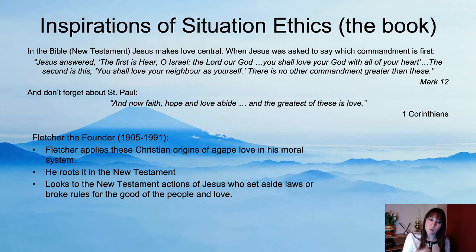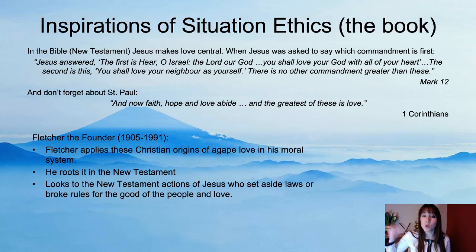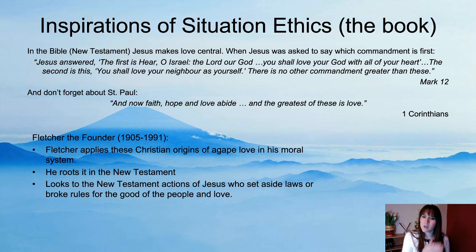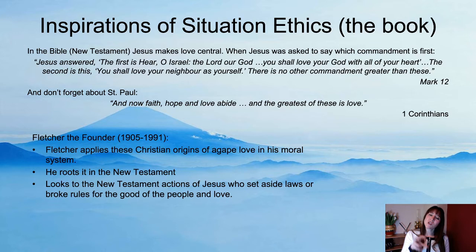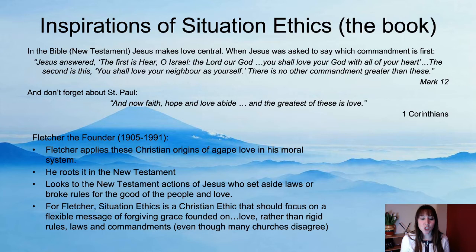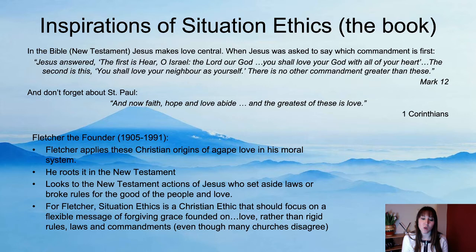We'll also look at Bonhoeffer later in the year — he lived under the Nazi regime, where the law required you to declare who was Jewish to the Gestapo. A legalist would have had to comply, knowing those people would go to their death. But this theory says you can break the law if it's the most loving thing to do — like the people who looked after Anne Frank. For Fletcher, situation ethics is a Christian ethic focusing on a flexible message of forgiving grace founded on love, rather than rigid rules, laws and commandments — even though the churches disagree.